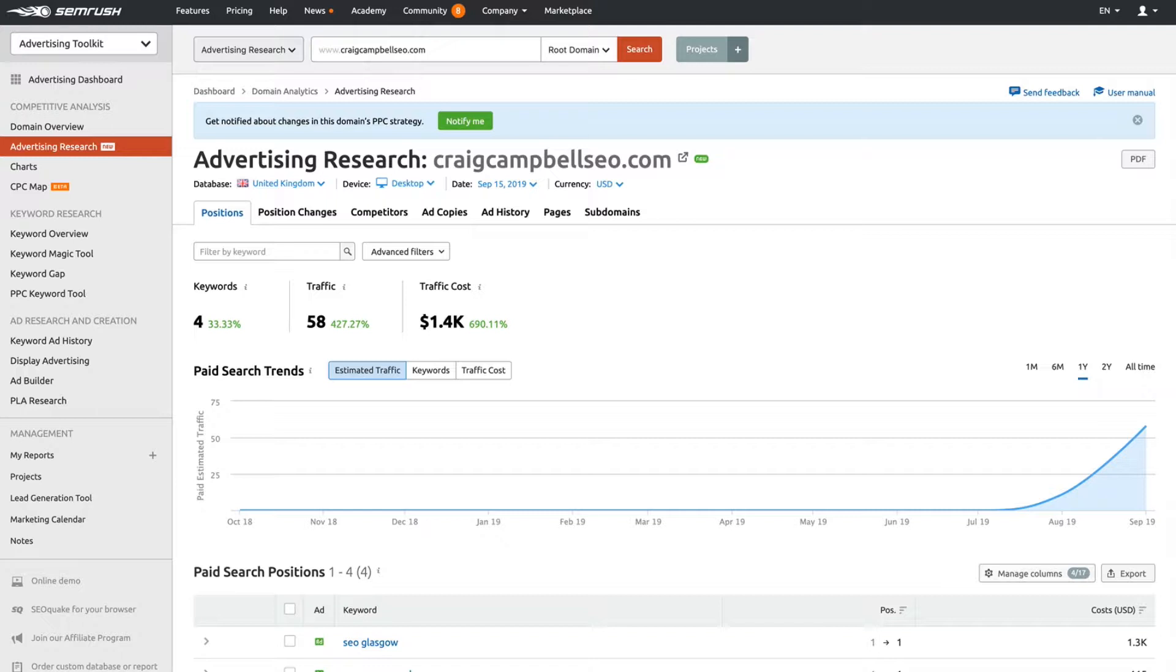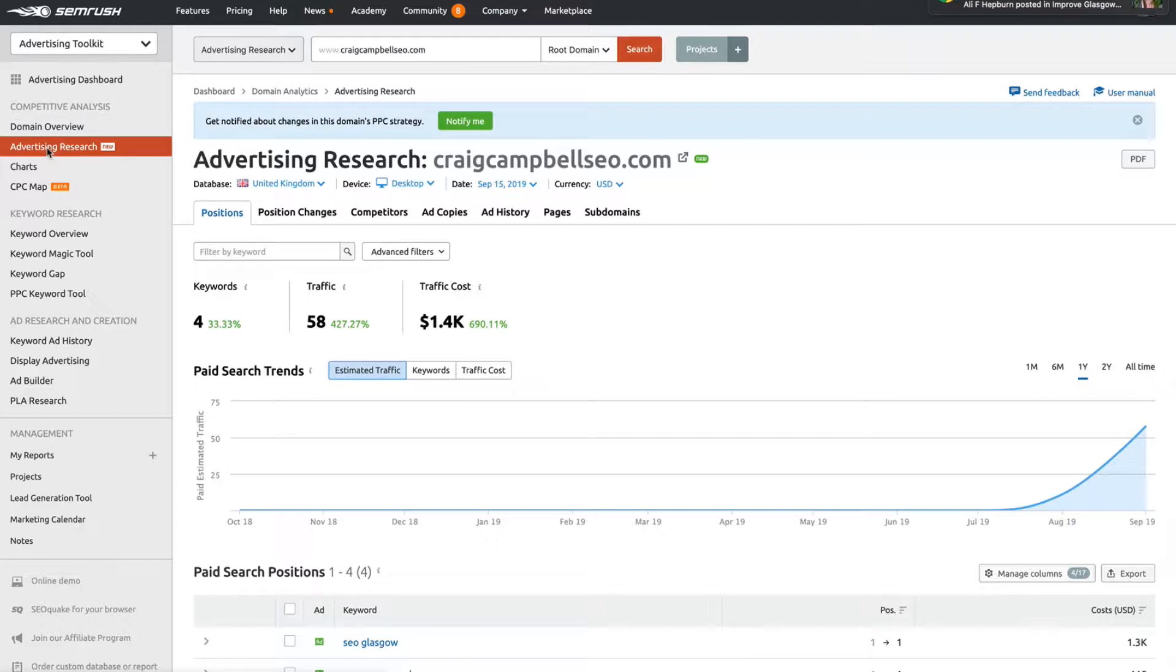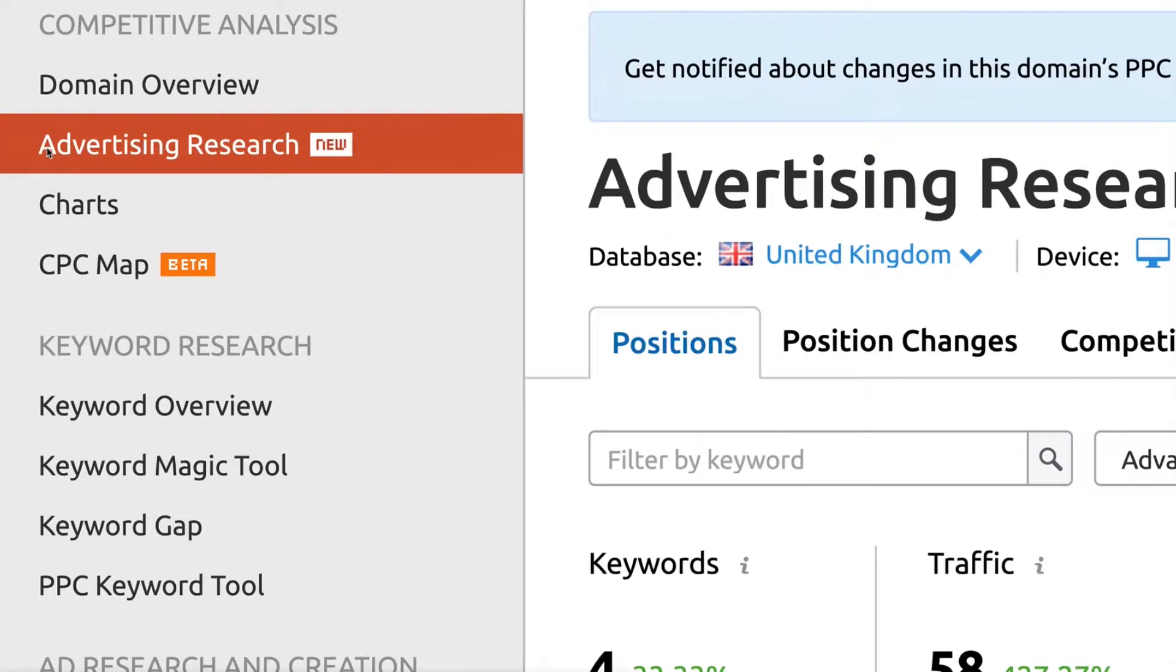I'll show you where the buttons are and everything else. So where do you find the tool? It's under Advertising Toolkit, the second one down on the left-hand side: Advertising Research.